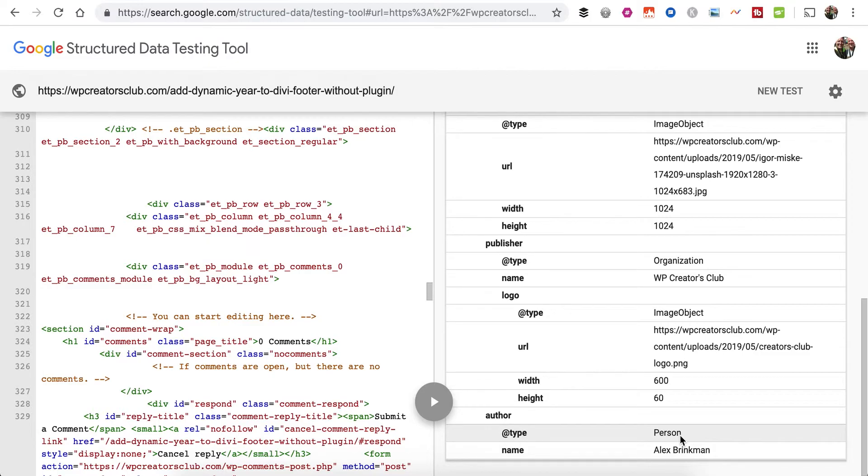I also want to integrate with the Advanced Custom Fields module as well, so if you're adding custom fields, I want that to show up in the structured data testing as well. That's a down-the-road thing, something I'm working on.